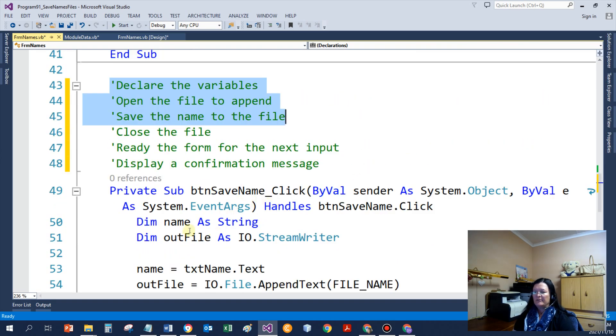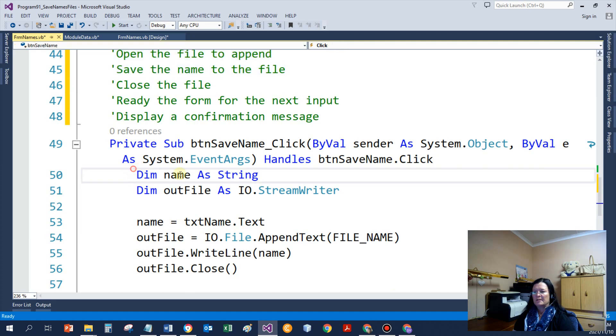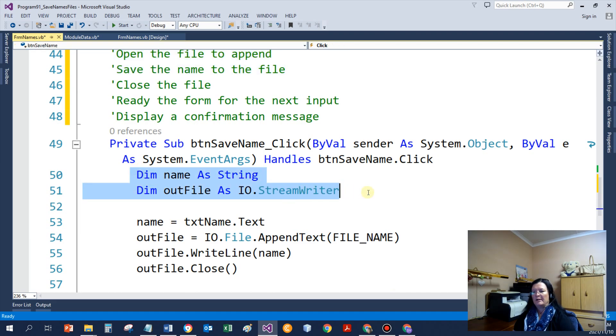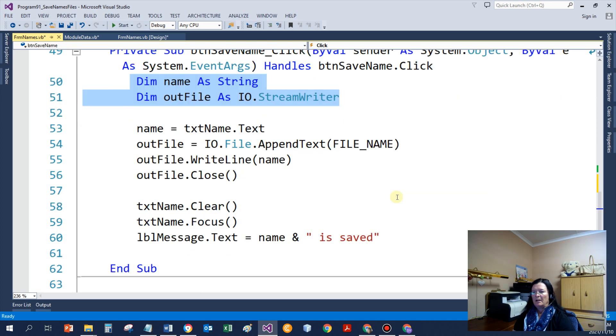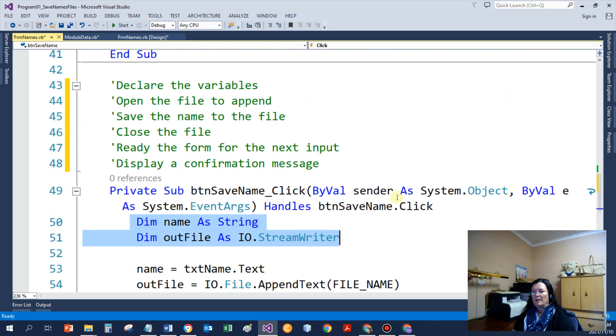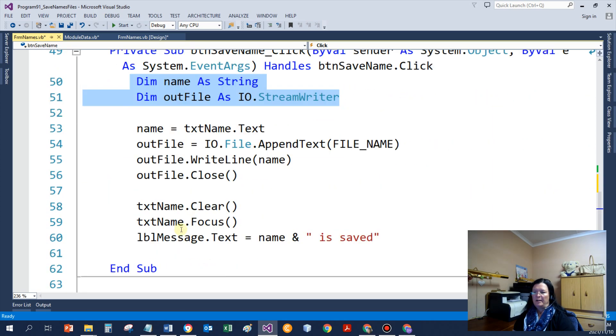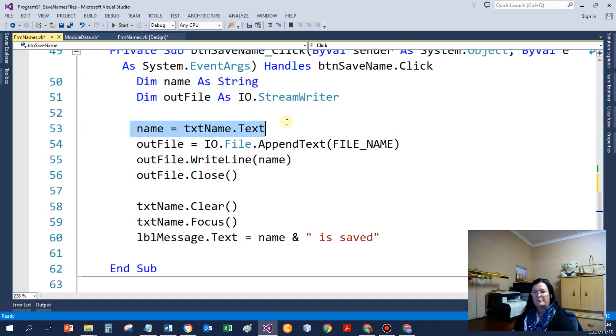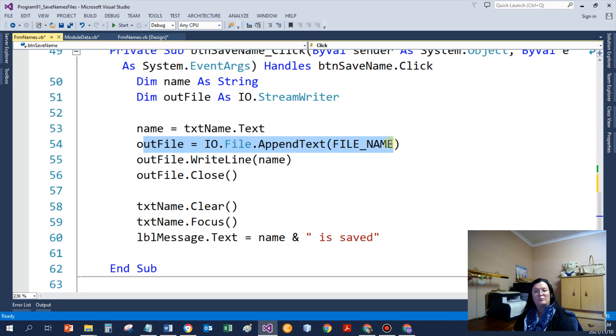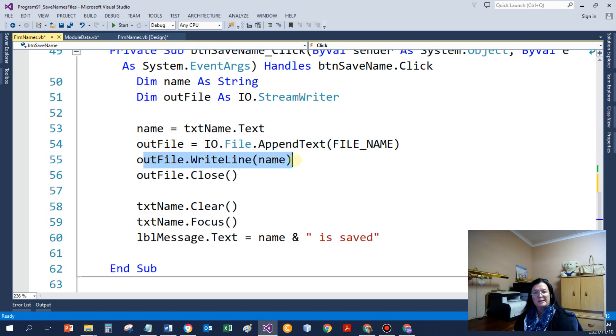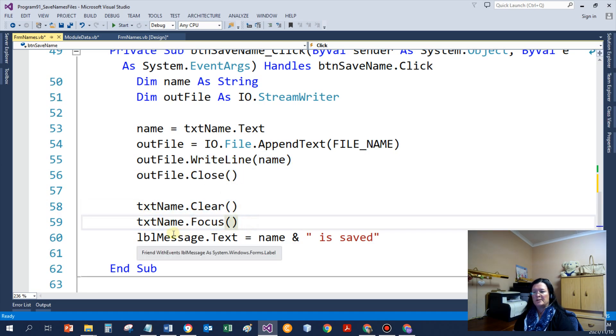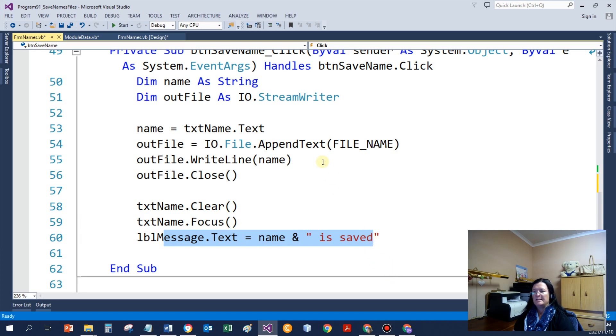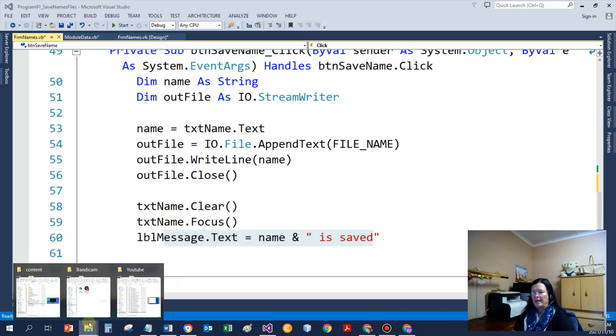So declare the variables. I've got name and output file. I get the name first from the text box. I open the file to append. I write the name. I close the file. I ready the screen for the next input. And I tell the user, yes, the name is saved.